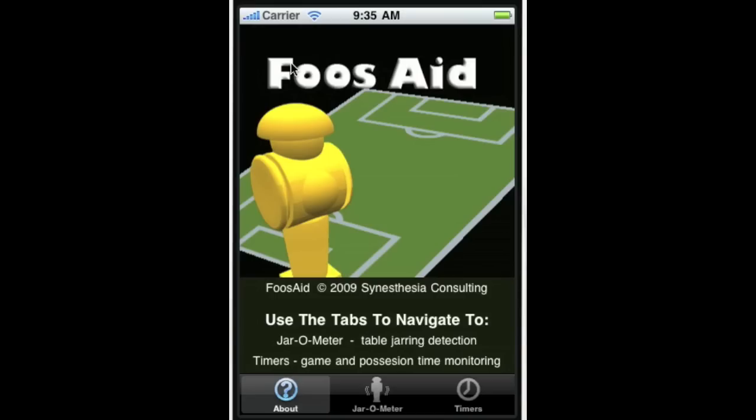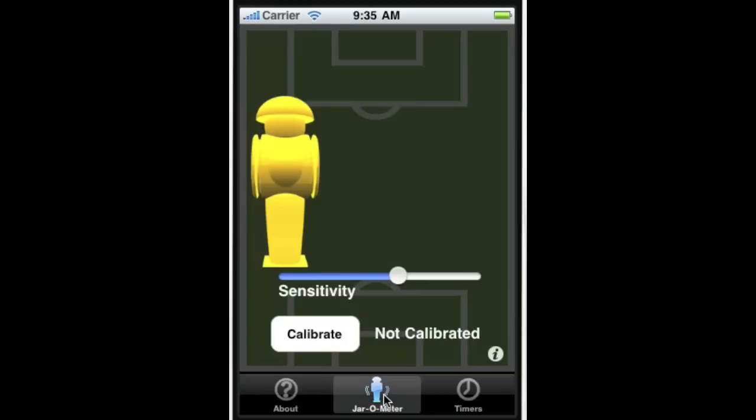Okay, so we got FoosAid. Got the icon there, we'll click on it here. We'll get the intro splash screen. It tells us we can go to jar-o-meter or timers, so we click on jar-o-meter.